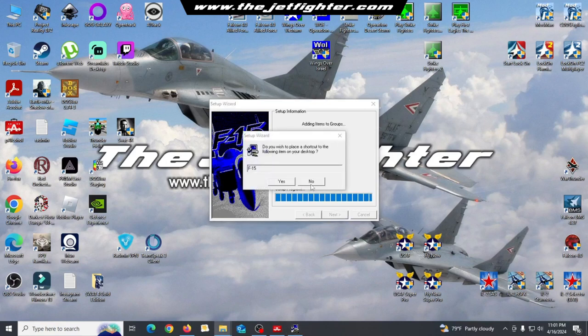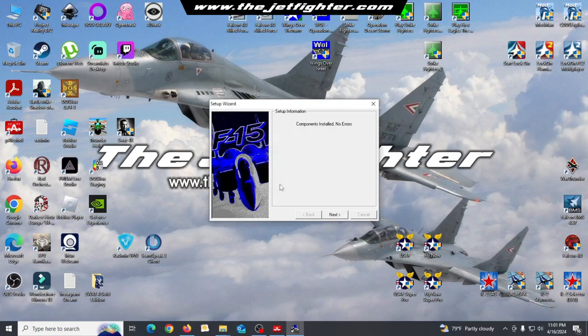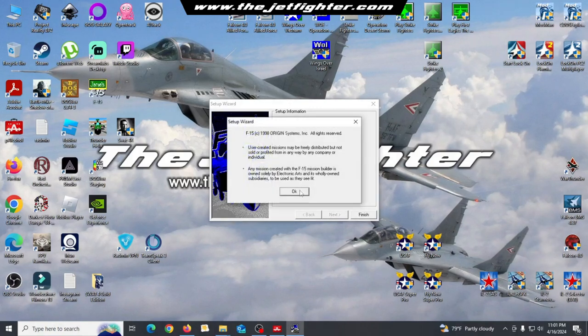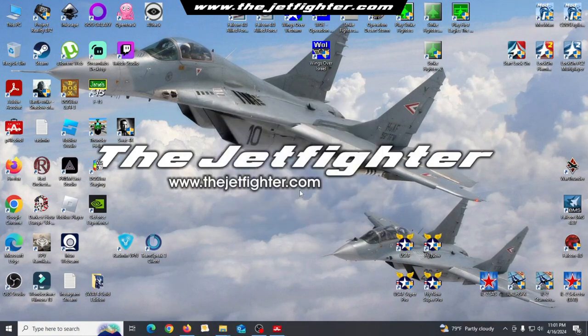Let the installation program create a desktop shortcut of the game. Do not open the game yet!